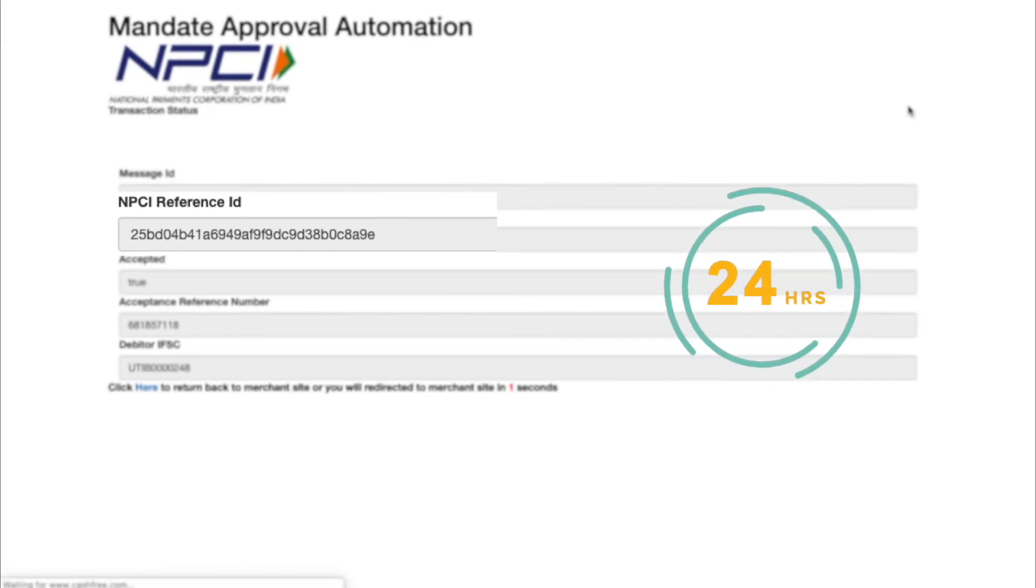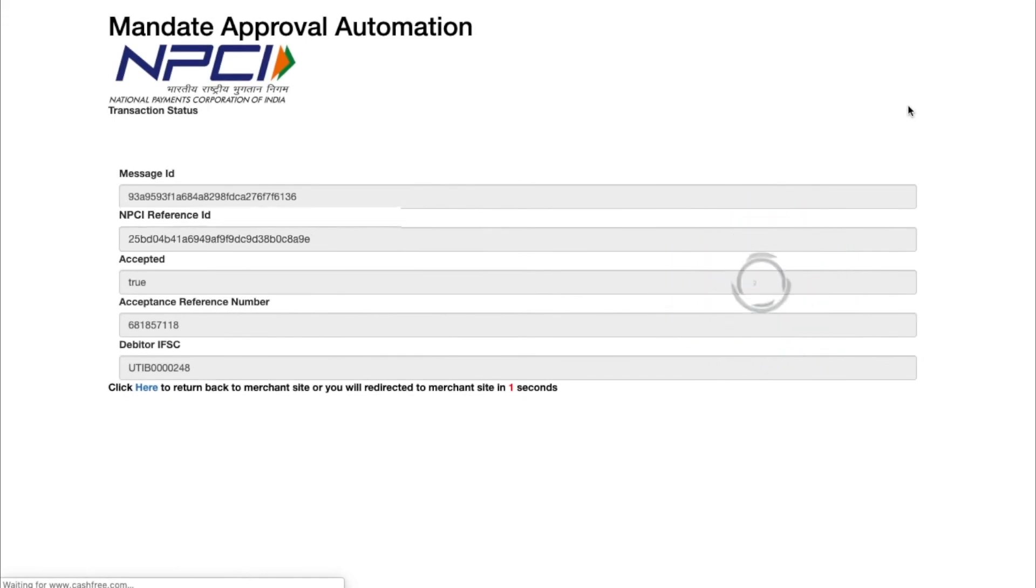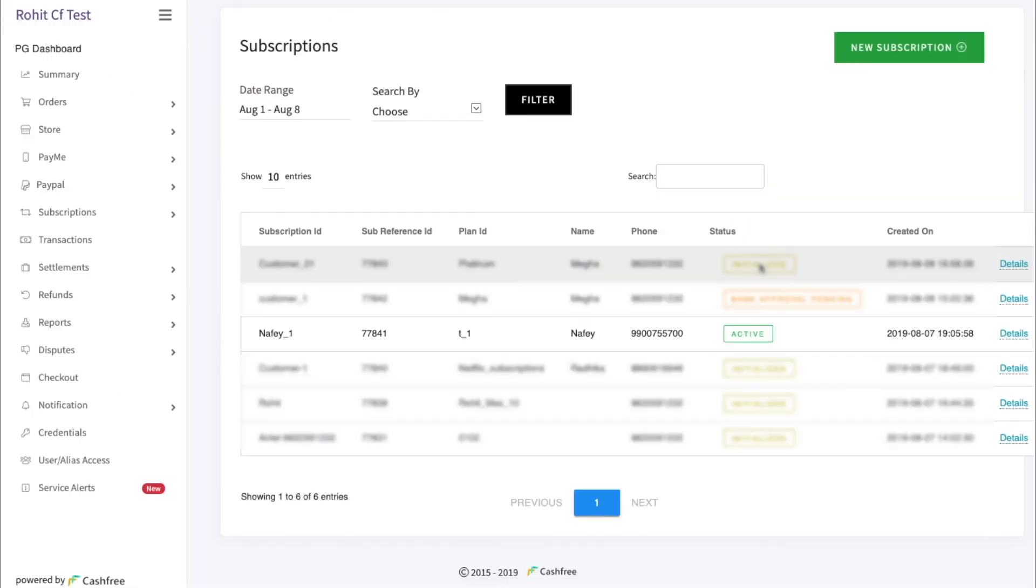The e-mandate activation takes up to 24 hours. Once activated, the merchant can start auto-debiting the user account as per the agreed terms. I am now back to merchant dashboard.